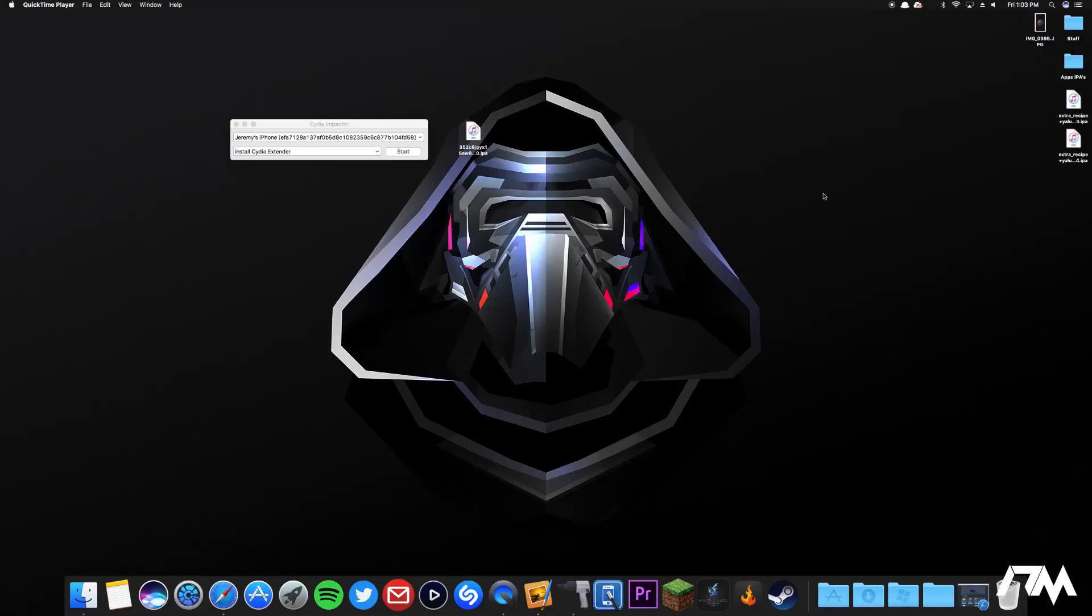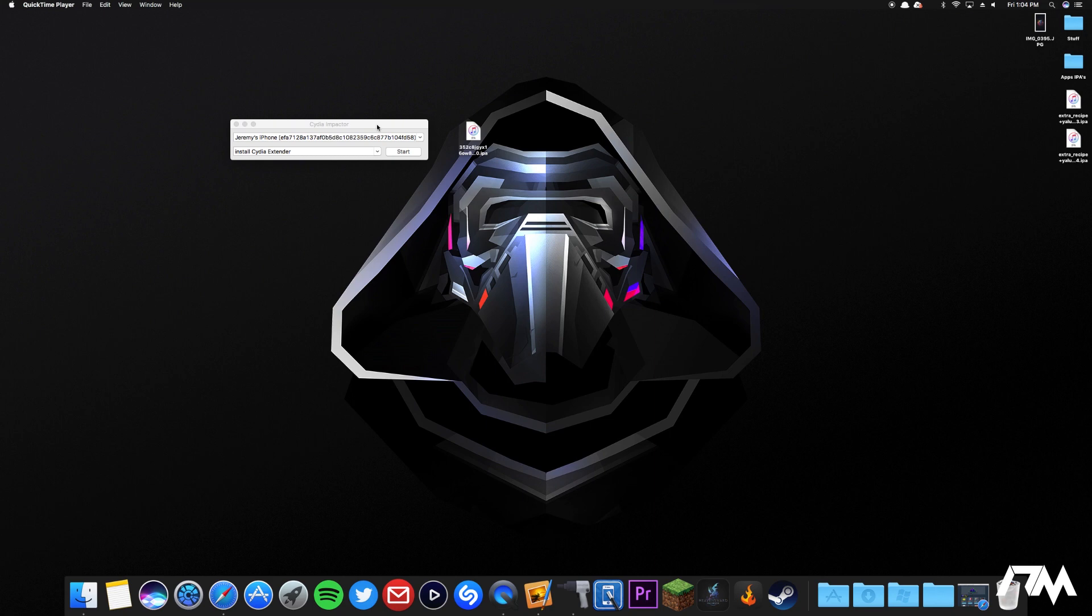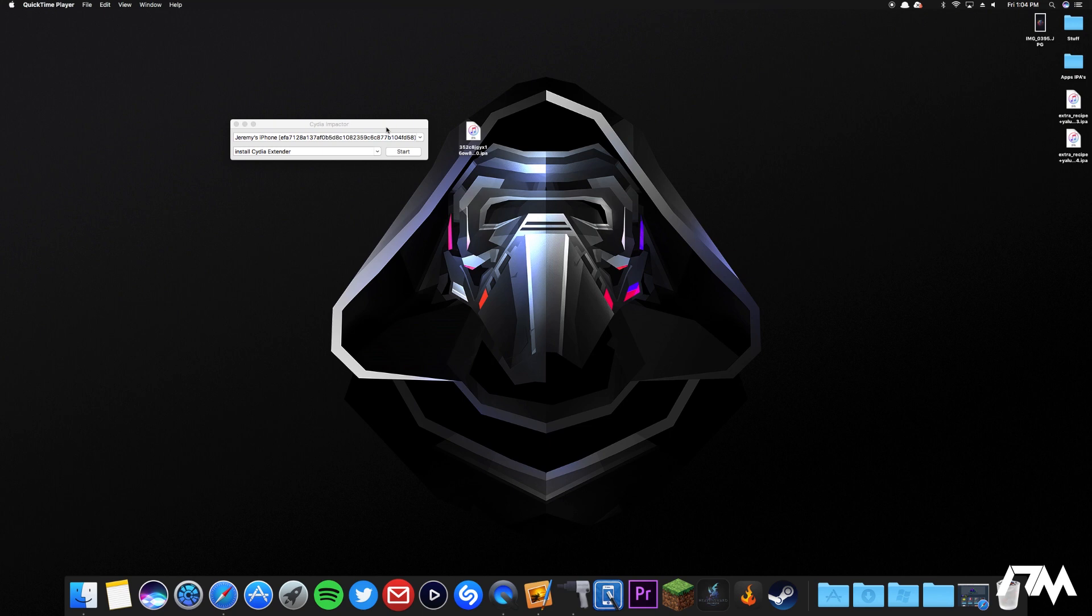All right, so the first thing you're going to need is a program called Cydia Impactor. This is a program that's going to allow you to install the .ipa onto your device. I'll leave a link for Impactor down in the description if you guys don't have it. Go ahead and download the program onto your computer.